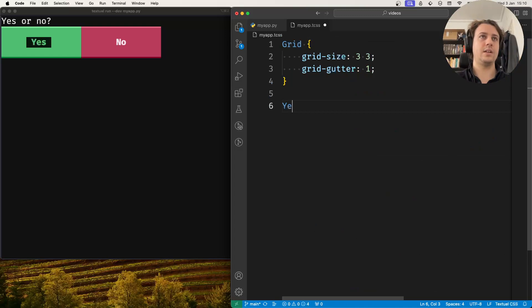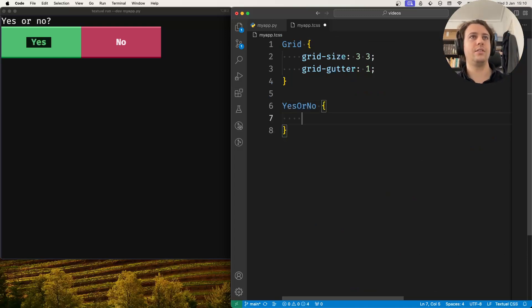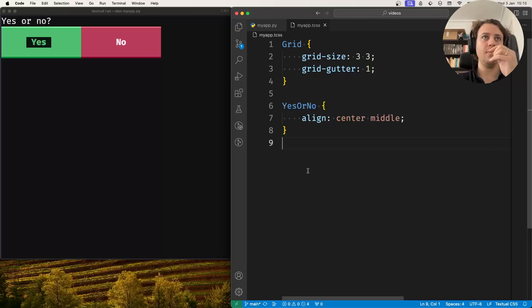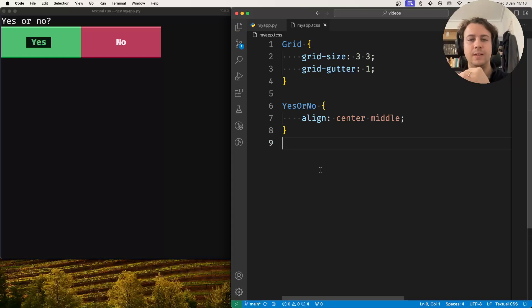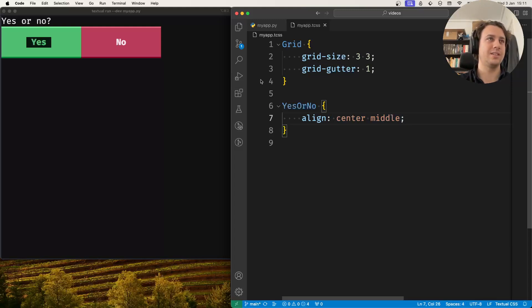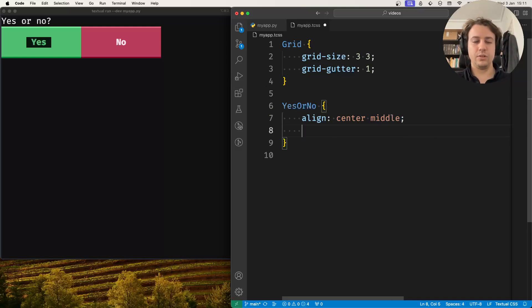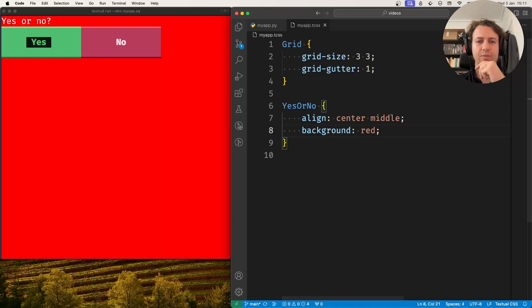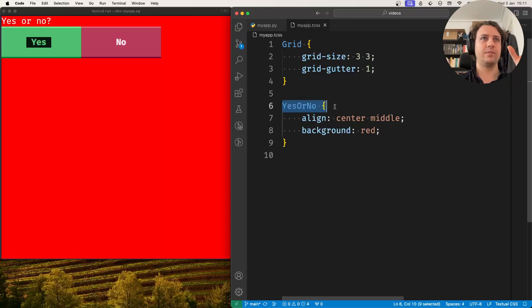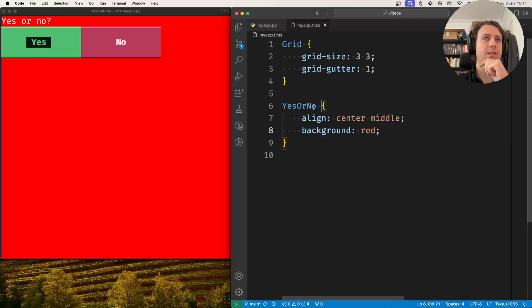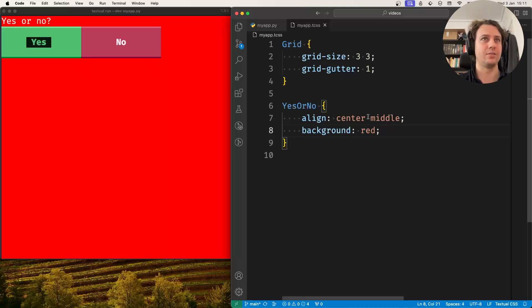What I did was I went and targeted the screen, and then I said align center middle. This doesn't seem to be doing anything, so something must be wrong. If I told the screen to center everything, why is it not centering anything? So what I usually do is I start adding random backgrounds to things. This was very bright, and right now the background of yes or no is set to red. If the background is red, why aren't these two things centered in this screen?